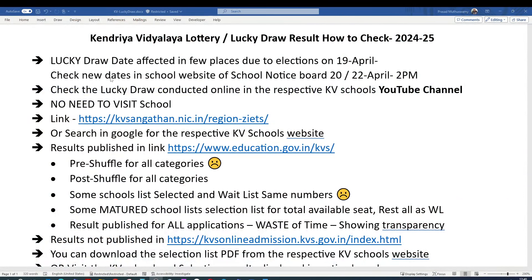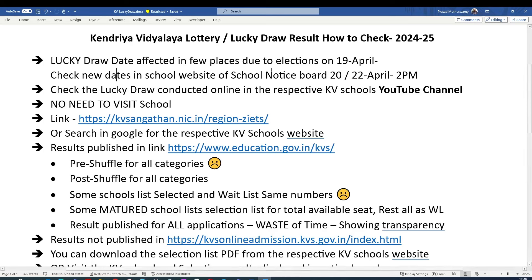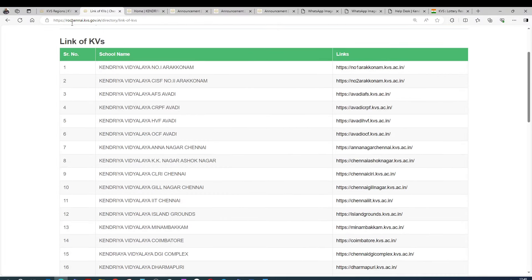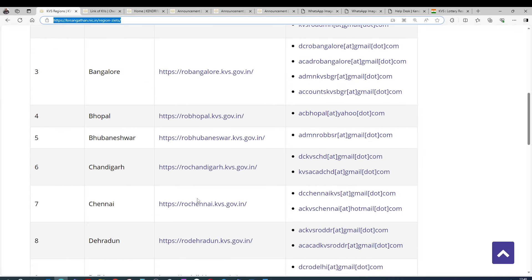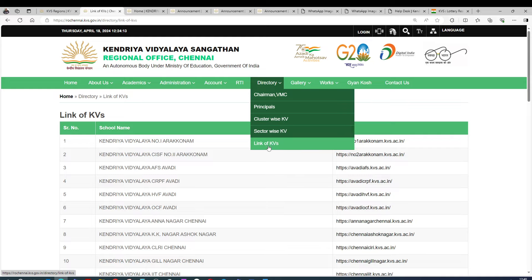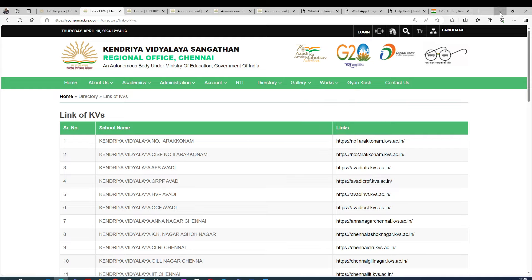The lucky draw date might be affected in a few places because of ongoing elections. A few states have elections falling on the same date, so there may be some changes to the lucky draw schedule. Otherwise, the lucky draw will be on 19th April. You can check directly on the school's website by searching in Google for the Kendra Vidyalaya you applied to, or go to the KVS Sangathan website and navigate to individual school regions to find direct links.